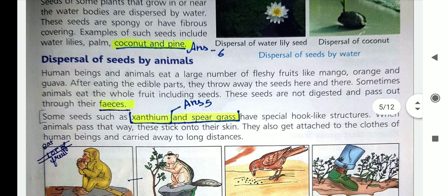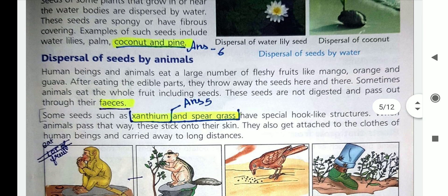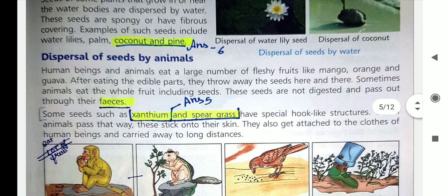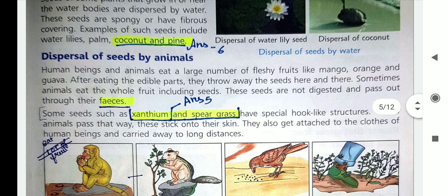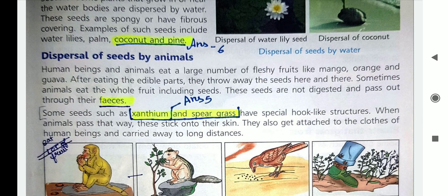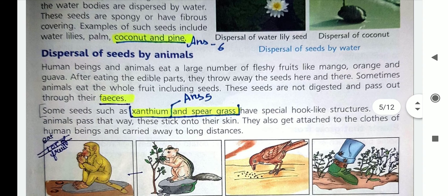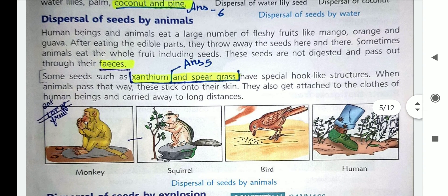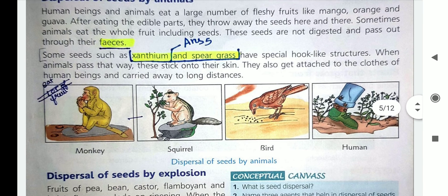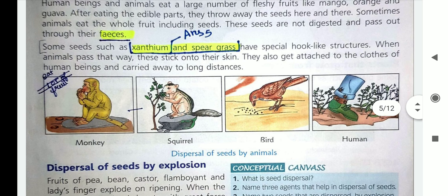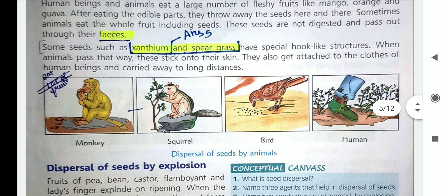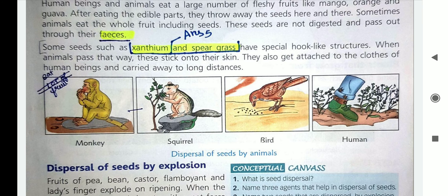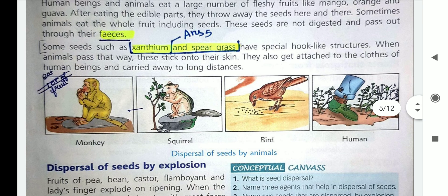The next agent is animals. Children, when we eat fruits like papaya, mango, and orange, we generally throw the seeds here and there. Animals also eat fruits and throw the seeds here and there. When these seeds get proper conditions for germination, they grow into a new plant. Some seeds like xanthium and spear grass have special hooks on them — they stick to the body of animals or to the clothes of human beings and are carried away from the mother plant to different places.